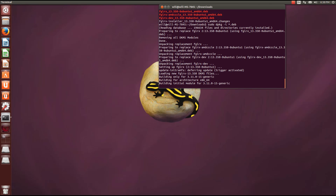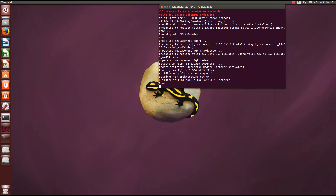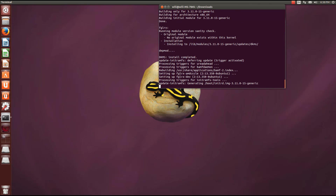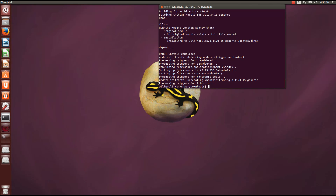Wait for that to finish. Once it finishes, it looks like it ran without any errors. If you do get an error, type sudo apt-get install -f, and that will install any packages and dependencies that were not installed when it first ran.